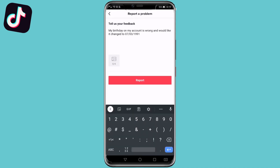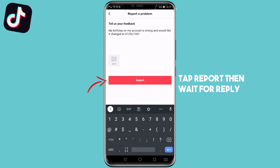I'll type up something as an example. It says: 'My birthday on my account is wrong. I would like to change it to the 7th of the 3rd 1991.' You can even tap on the picture icon and attach an image of either your driver's license or something that has your birth date on it. That is how you change your birth date on TikTok.